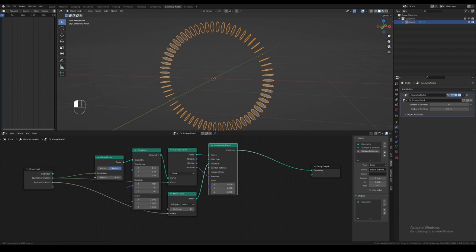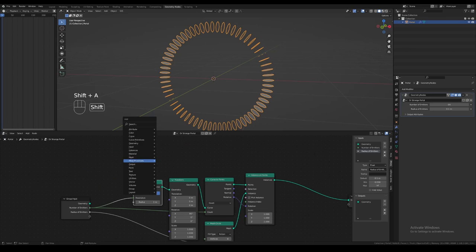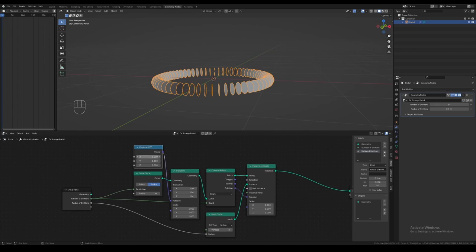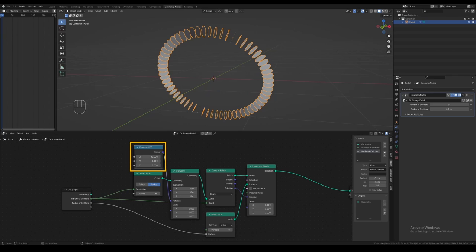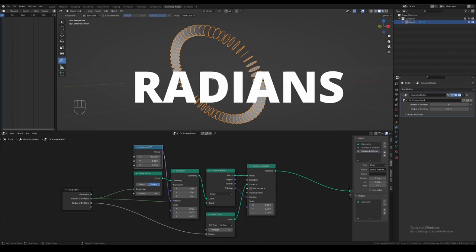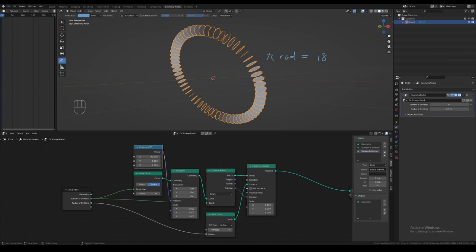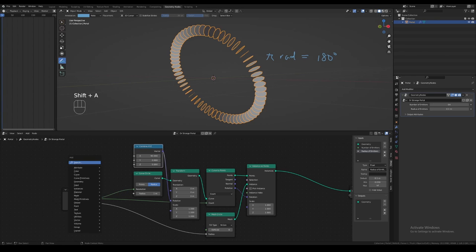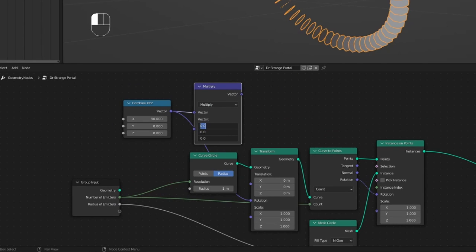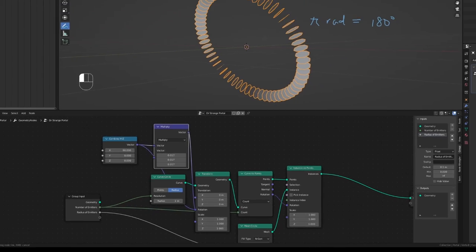Next, we want to be able to rotate the portal on the Y axis and control this separately as a parameter. To do this, add a combine XYZ node and plug this into the rotation vector input on the transform node. We want to set our X axis rotation back to 90 degrees, but when we enter 90, we see that the portal is clearly not rotated to 90 degrees. This is because the combine XYZ node treats inputs as radians — just another unit for angles — instead of degrees. The basic conversion is that pi radians equals 180 degrees. We want to work with degrees, not radians, so let's set up the conversion node using a vector math node set to multiply. Click and drag on the three entries to type on all three at the same time, then simply enter pi/180. Now the circle looks correct.